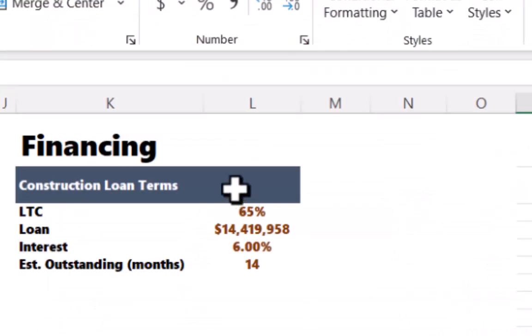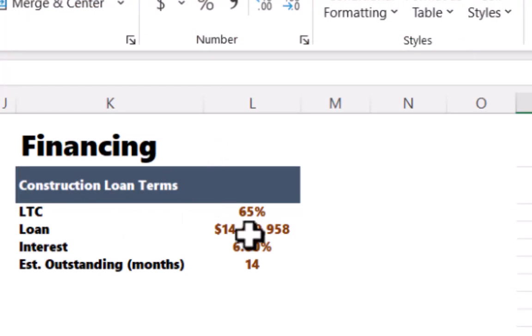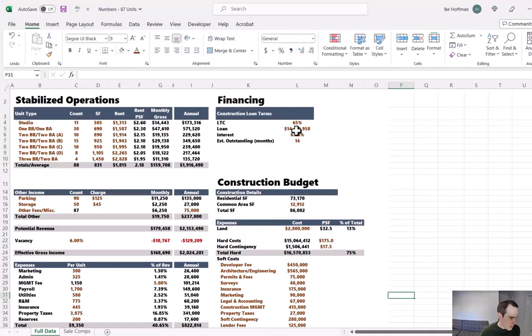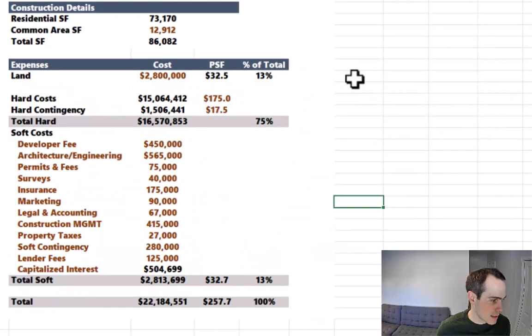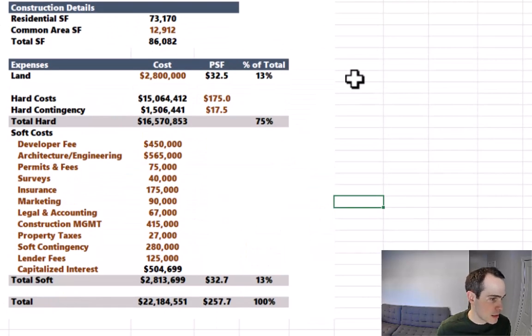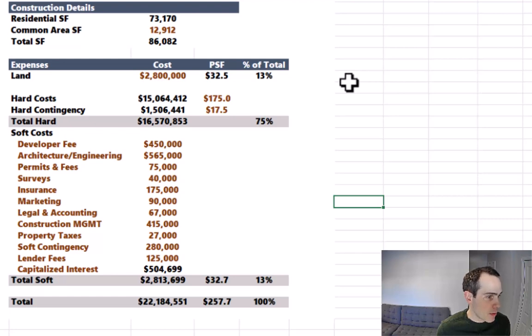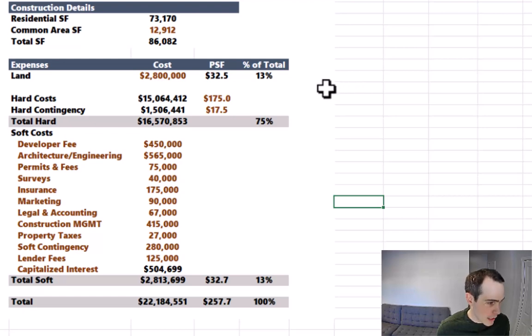We talked to a lender and got some baseline financing terms. We think we could do a 65% loan to cost loan. The interest rate on that would be 6% full term interest only, and we estimate it would be outstanding for 14 months. And then finally, we buttoned up our construction budget. We talked to architects, engineers, our general contractor, and got pretty solid bids on what a lot of the main construction cost items would be if we were to commence the project.